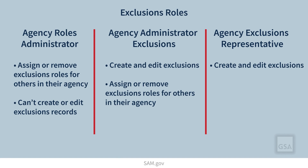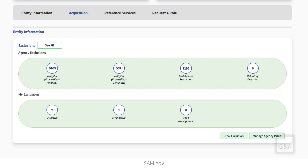Once you are assigned an exclusions role, you will have the exclusions widget in your workspace. On the widget, you can see how many exclusions there are across your agency and how many you are managing. You can also create a new exclusion by selecting the button here.